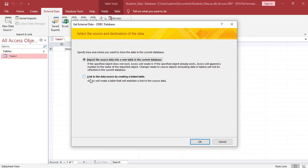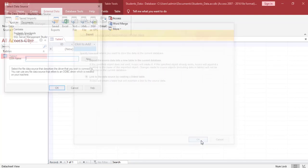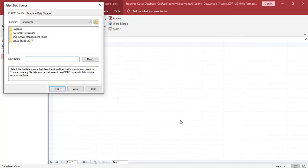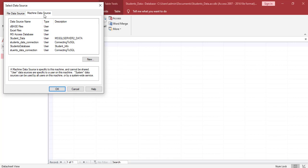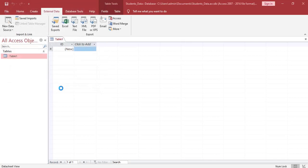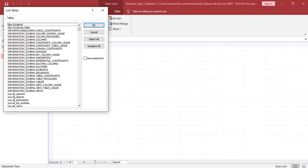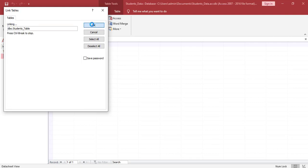We need to create a link to the data source. Click OK. We need to select our machine data source and we're going to look for the connection to the data source, which is students data connection, connecting to SQL, which we created. We highlight it and we click OK. We're going to click on our connection to the table in our database, which is students_table, and then we click OK.